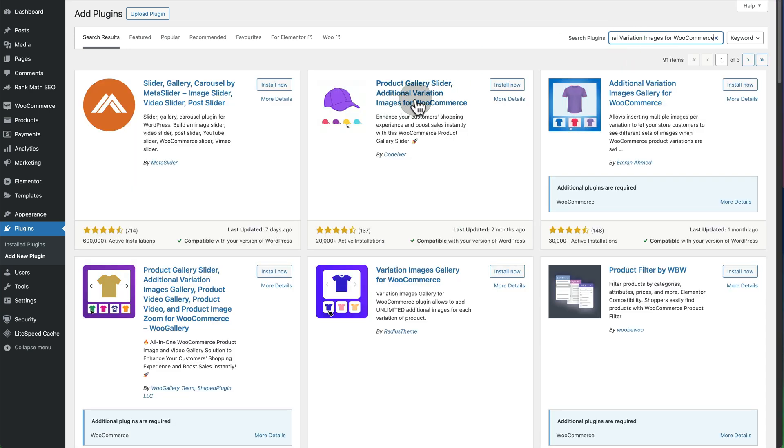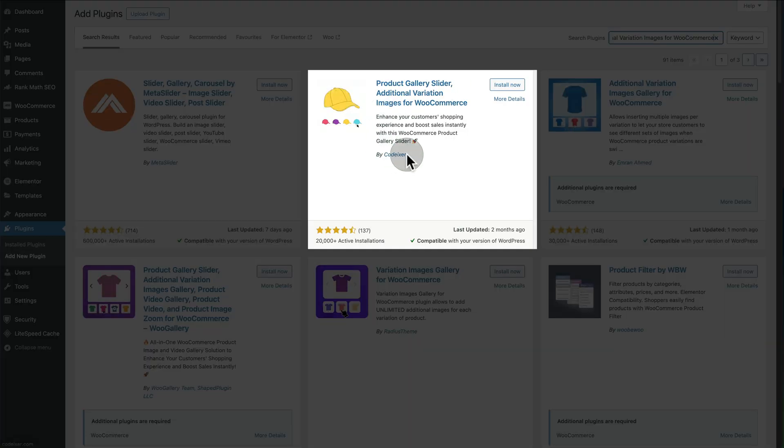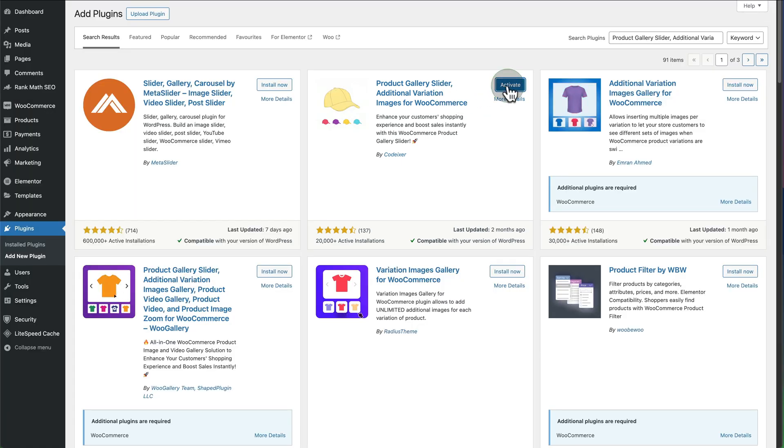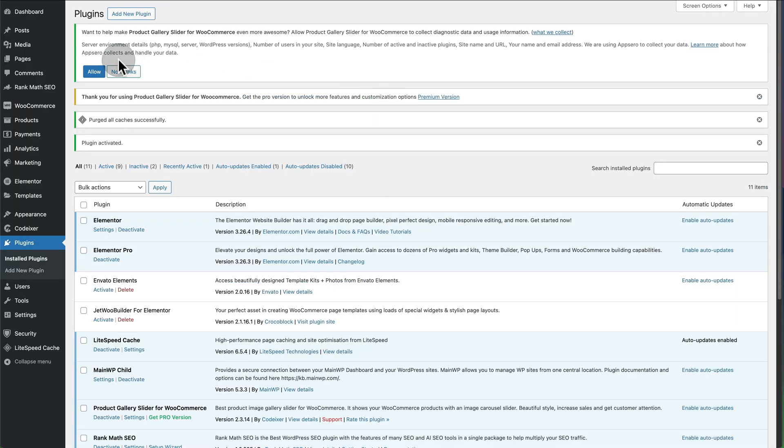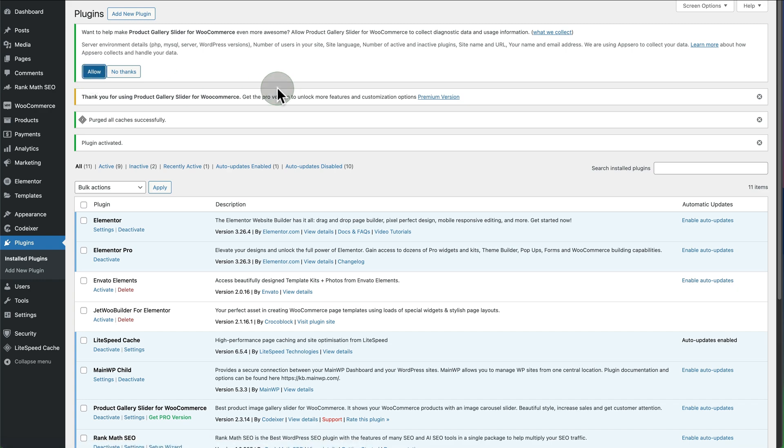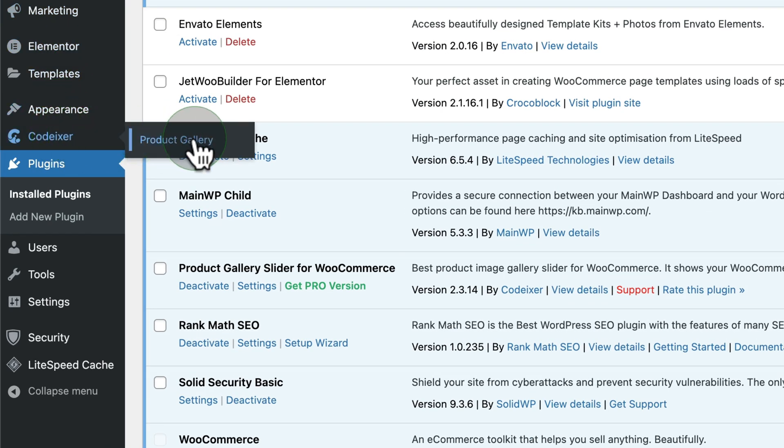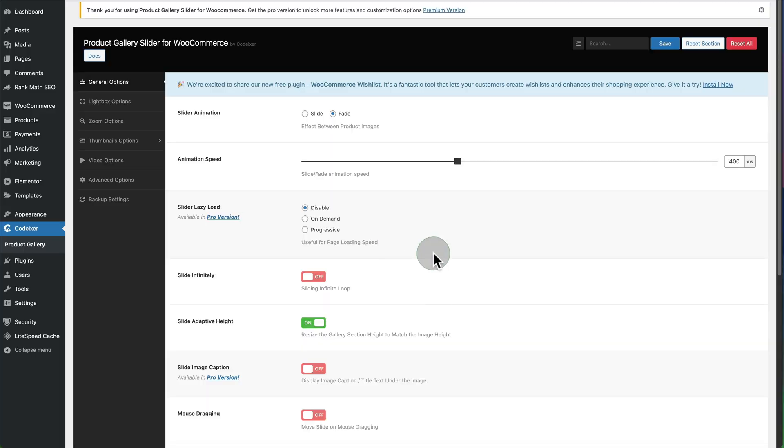We're looking for this one by Codexa. Install now, activate, and if you want just allow it to collect information. On the left-hand side there's our Product Gallery settings. Go into this and you can adjust all the different options that you want. Some are only available in the pro version.